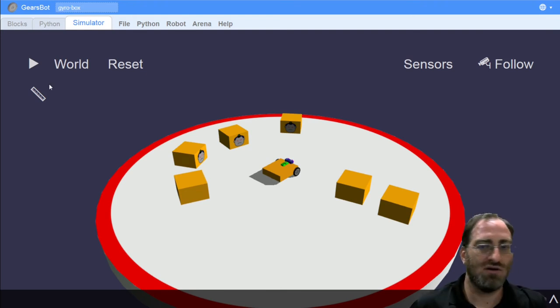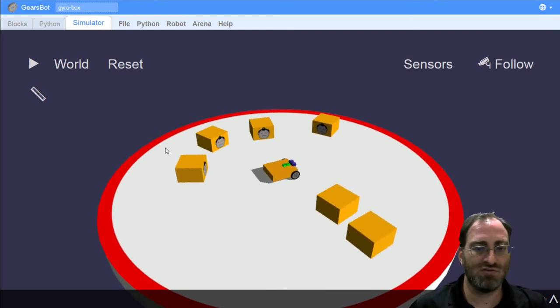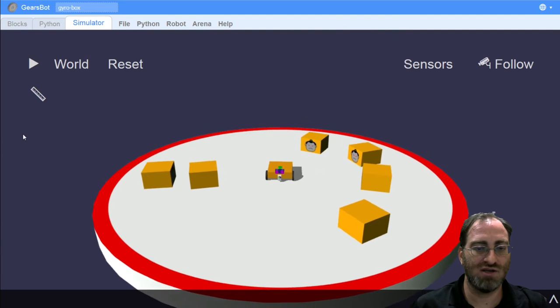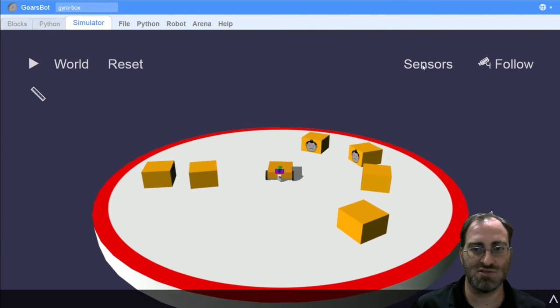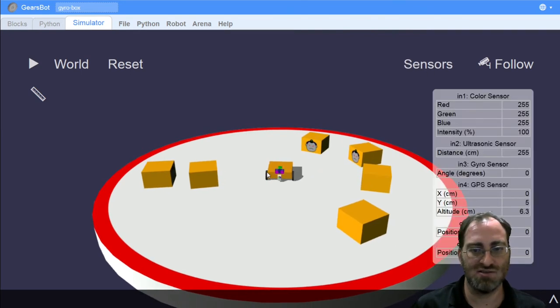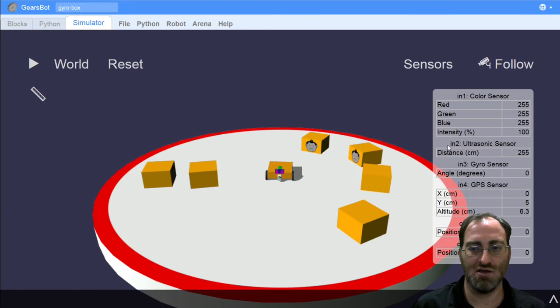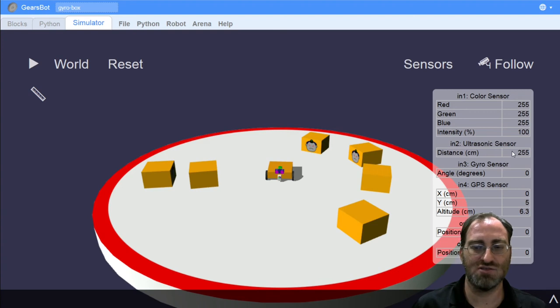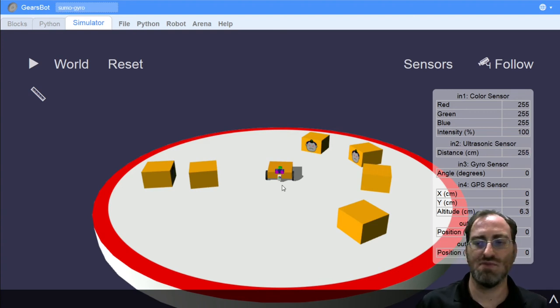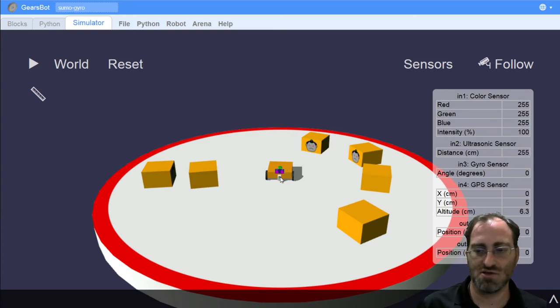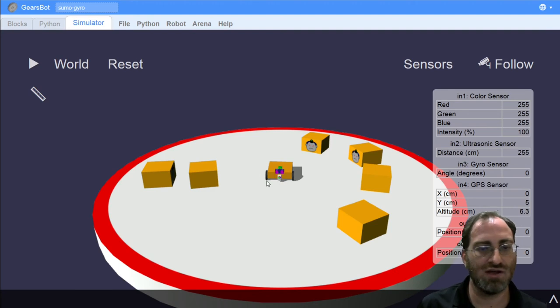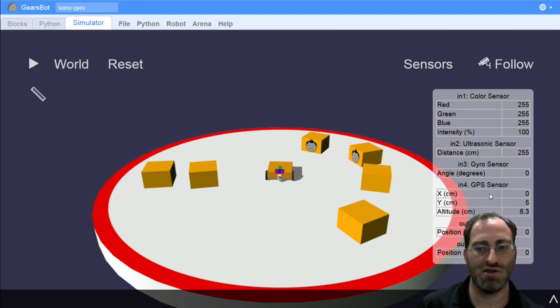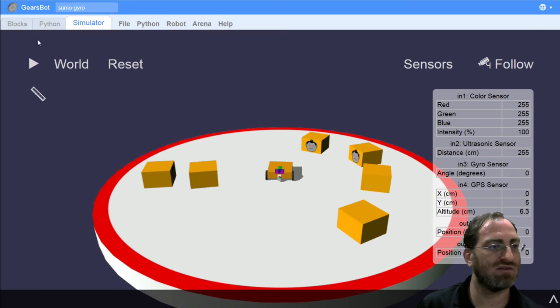So if you haven't used the ultrasonic sensor before for anything, the ultrasonic sensor on this particular robot is in port two. And when we are not facing anything, it shows us 255 centimeters. So let's make our robot start turning around. And as the ultrasonic sensor starts to see something, we'll get some new readings in our distance sensor.